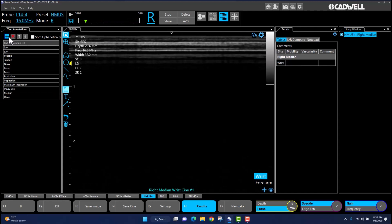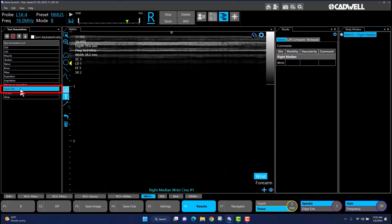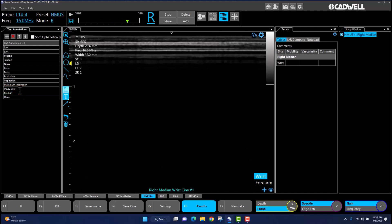If you wish to edit any of the preset annotations, left-click once in the text box of the annotation you wish to alter. The text box will then highlight in blue. Simply begin typing in the box to alter the existing preset annotation. Once all desired changes are made, navigate back to the text list icon and left-click once to minimize the text annotation window.